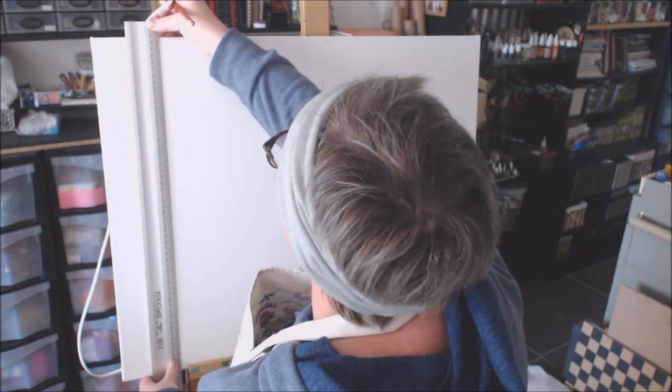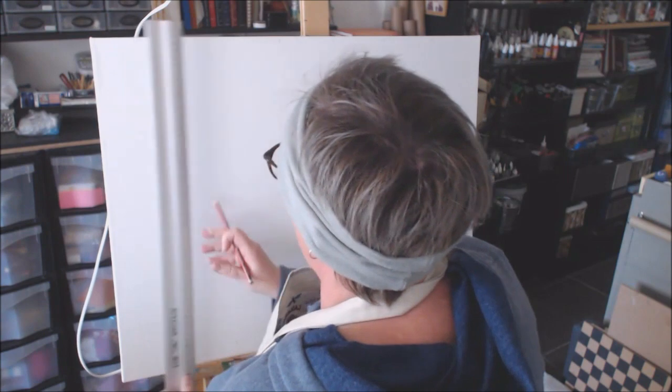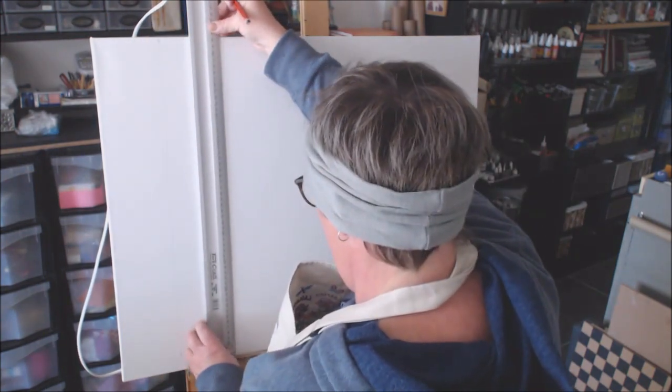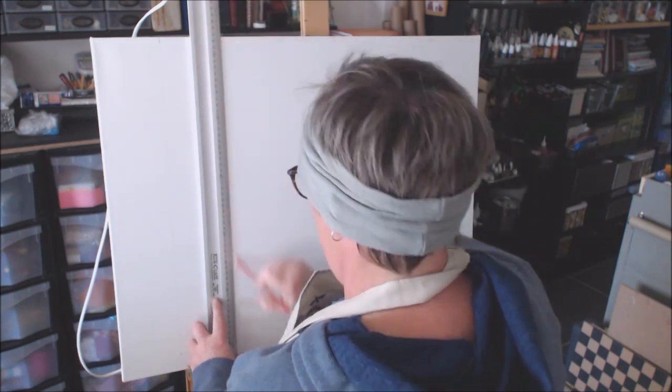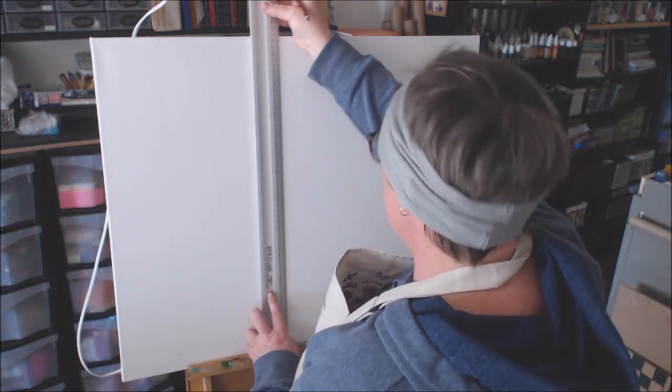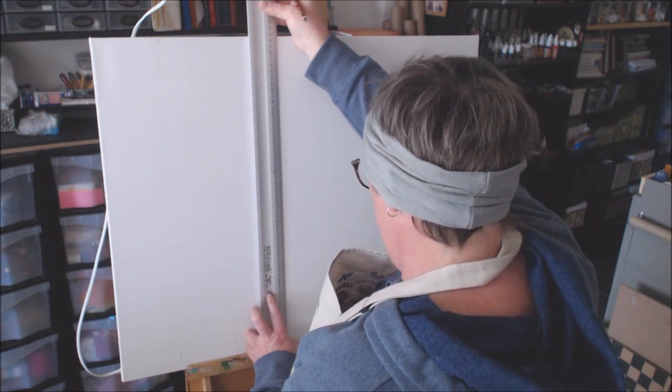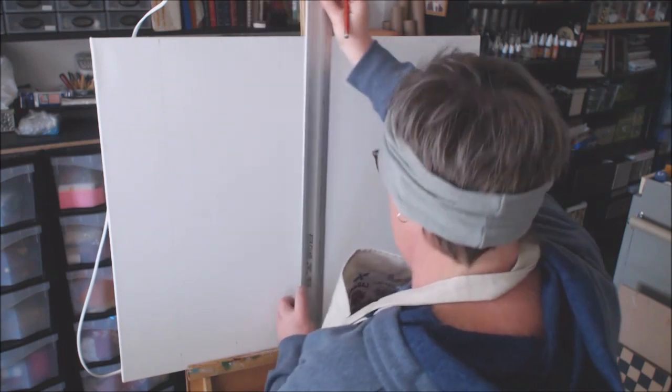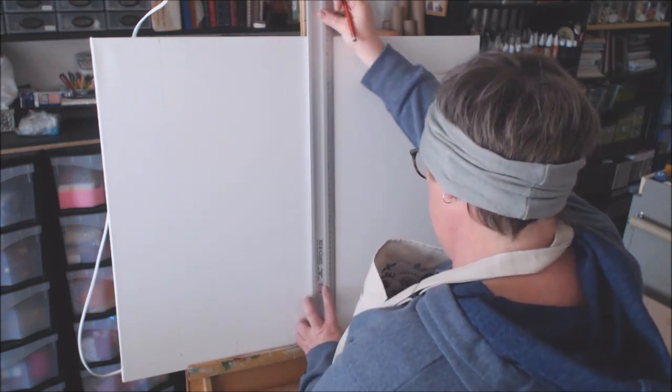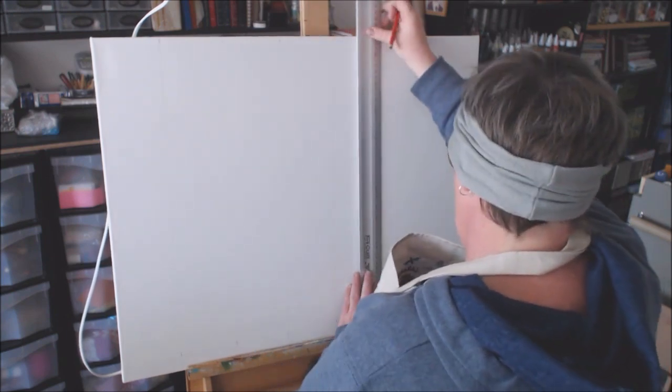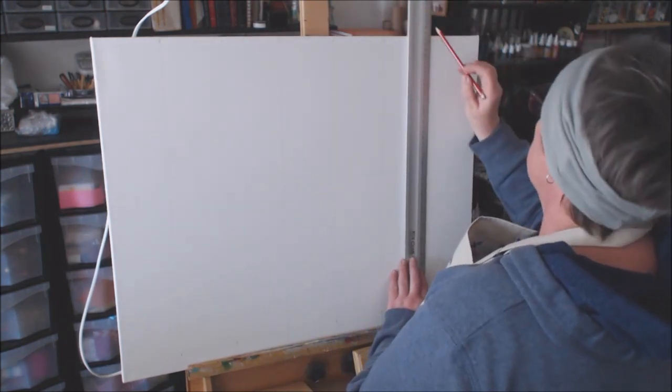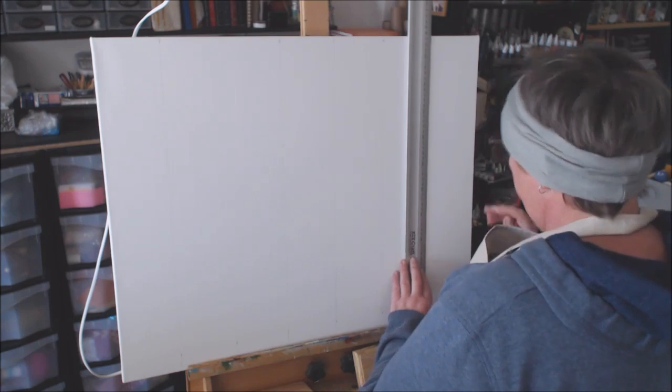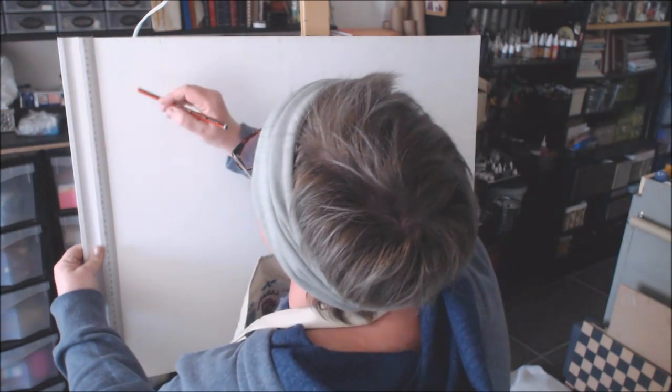I'm using an HB pencil because I don't want the lines to be too heavy or too dark, because I want to be able to erase it afterwards. Like I said, it is a bit time-consuming to do this method, but believe me if you're not good with proportions, it's going to take you the same time with all the drawing and erasing to get your protea perfect. There's nothing wrong with using this method to enlarge your image.